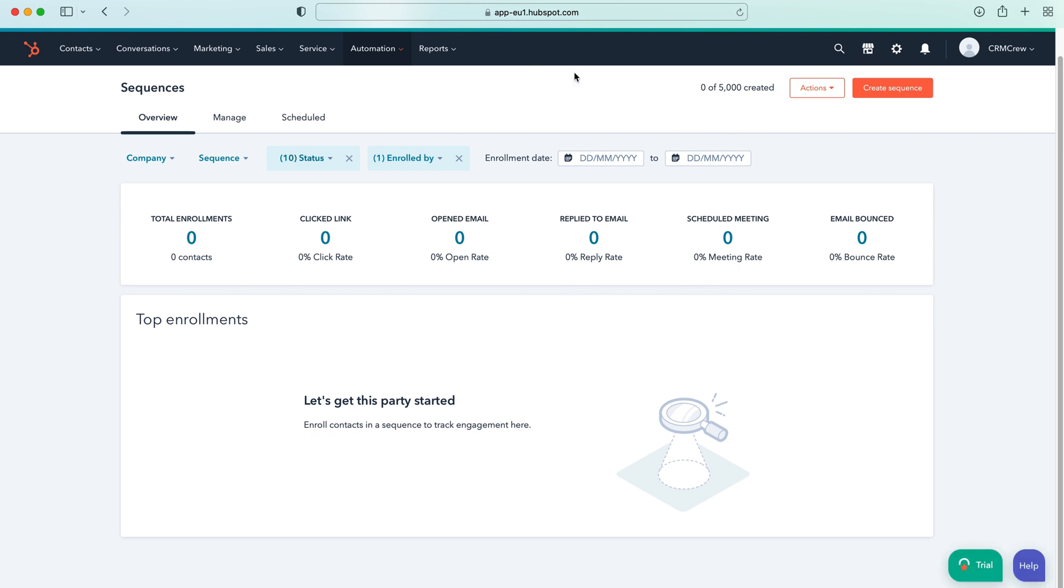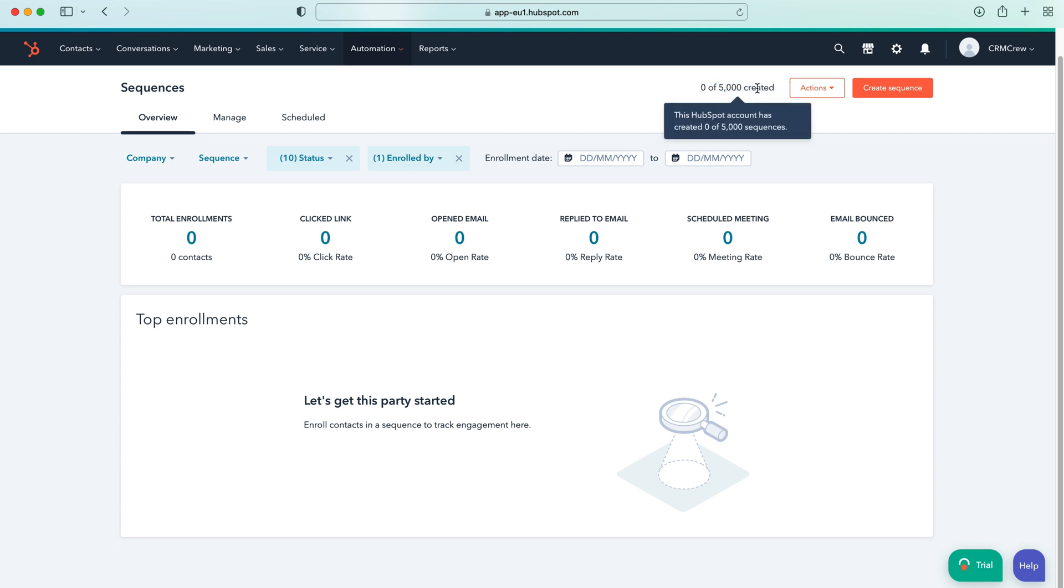And then as you can see this is where the sequences page is and we can create up to 5,000 sequences. Now in case you're not familiar, sequences is a means of sending email after email dependent on what a contact is doing over a period of time.